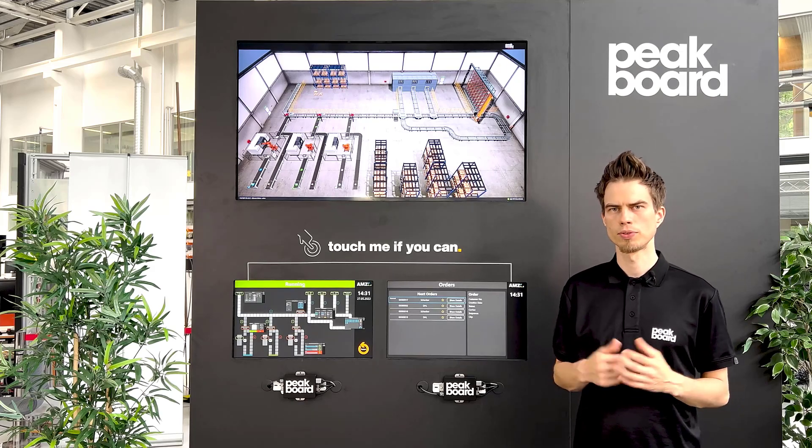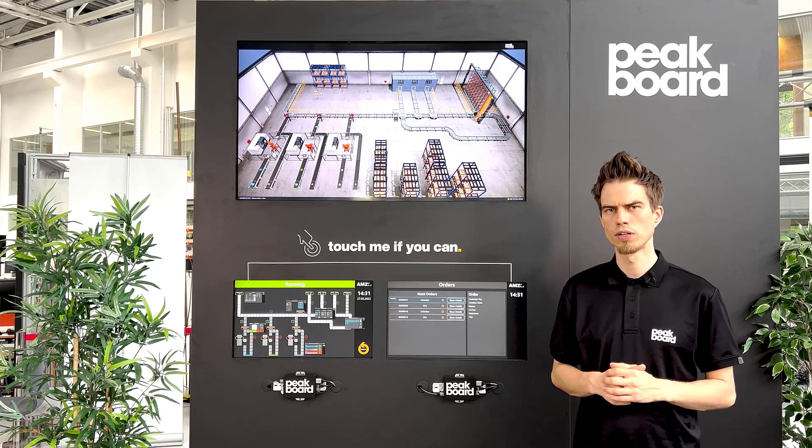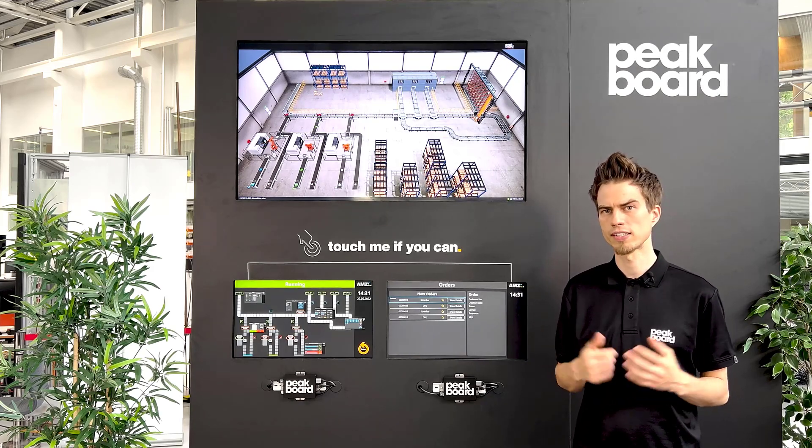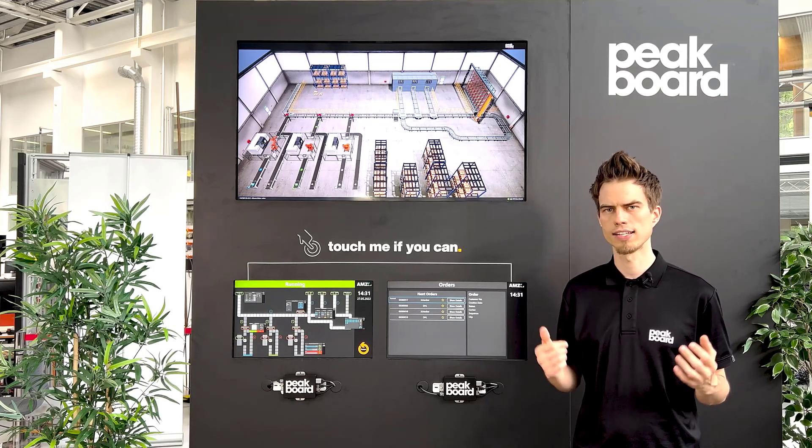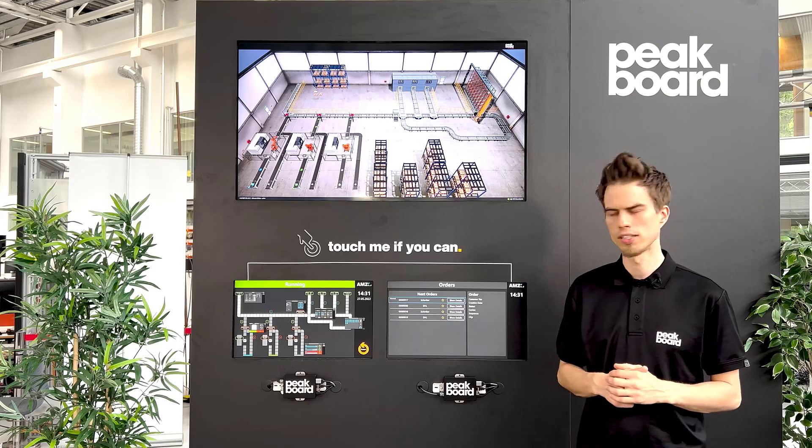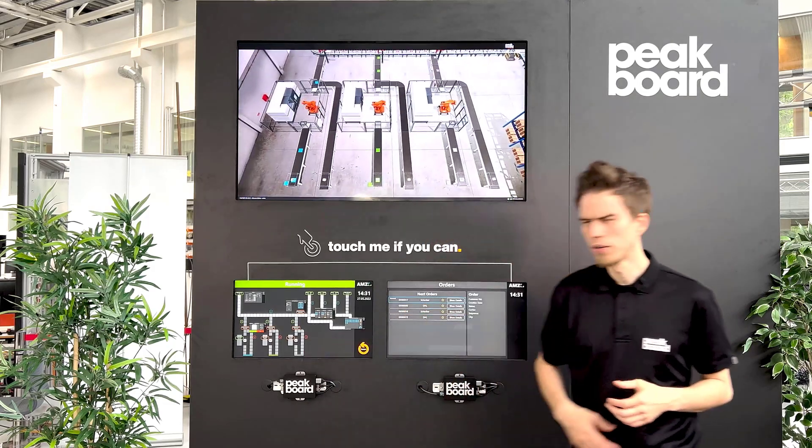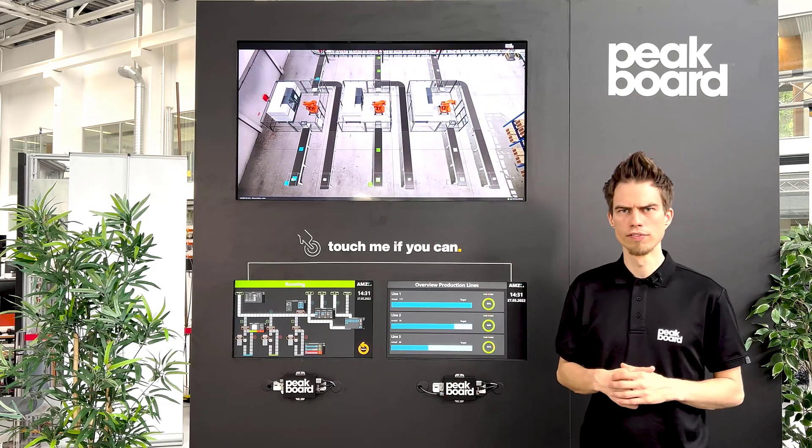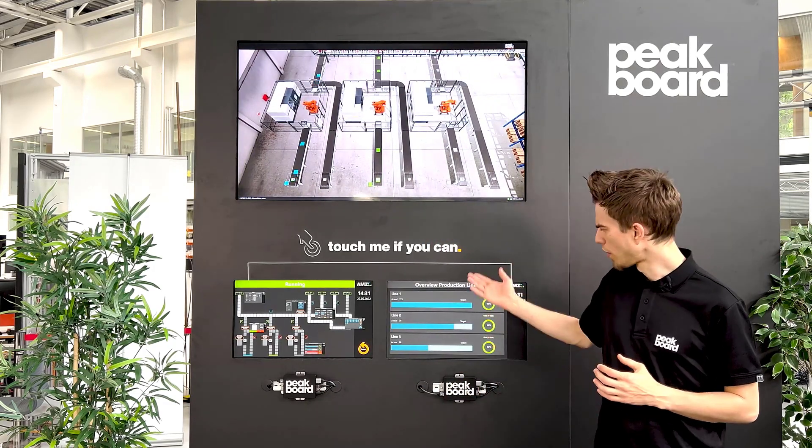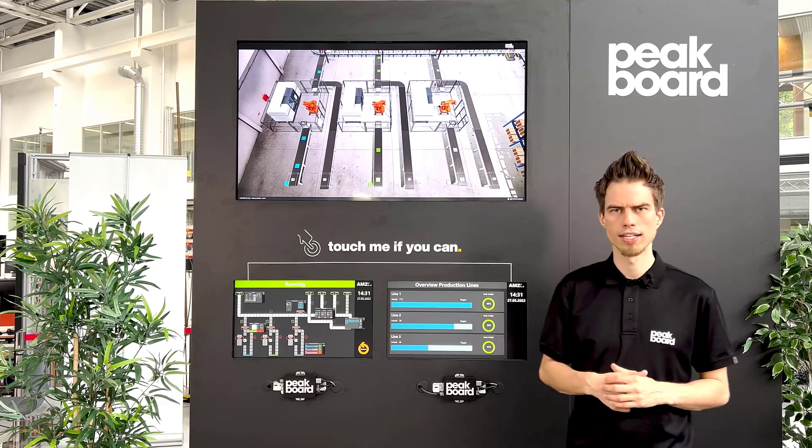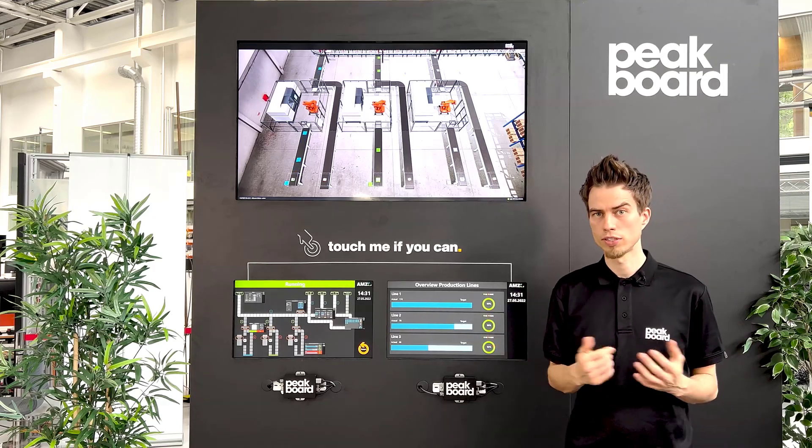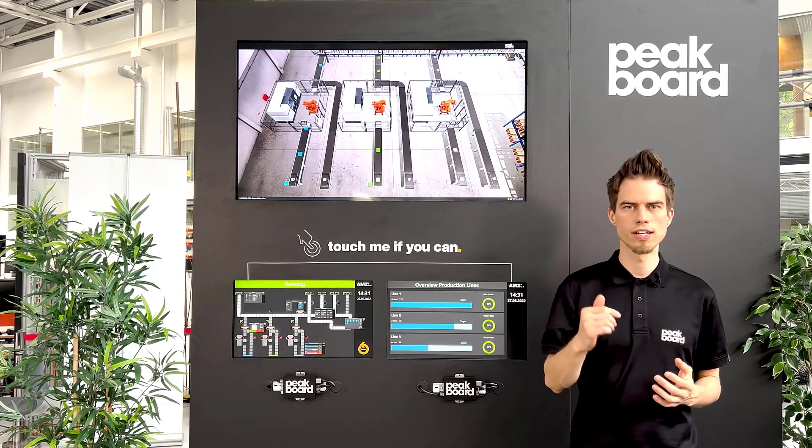Hello and welcome to our latest video of our series We Digitalize Our Production. In today's video we show you how we create an overview of our three production lines. How this works you see now.